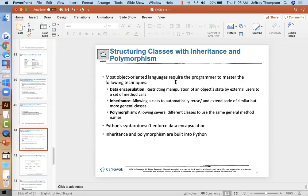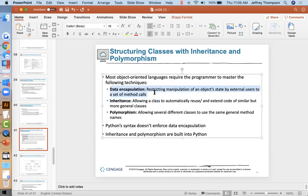Most object-oriented languages require the programmer to master the following techniques. Data encapsulation: what is data encapsulation? It's preventing the program or people using your class from directly manipulating the variables stored in that class. Instead they have to use the methods to get to the data, to make sure that your class maintains valid data at all times. For example, we had a fraction class where the denominator cannot be set to zero.